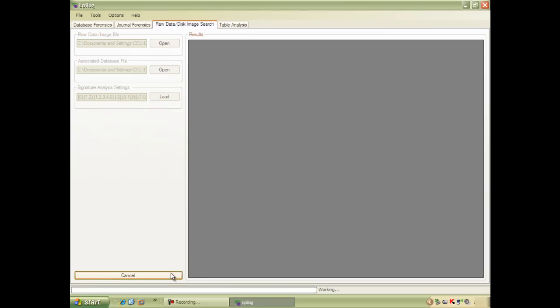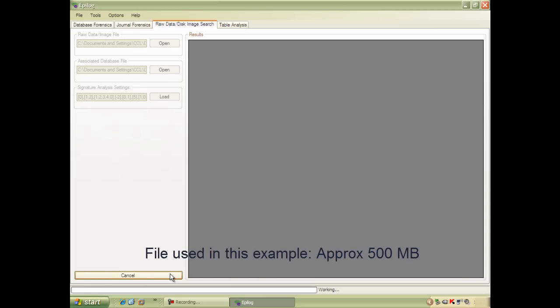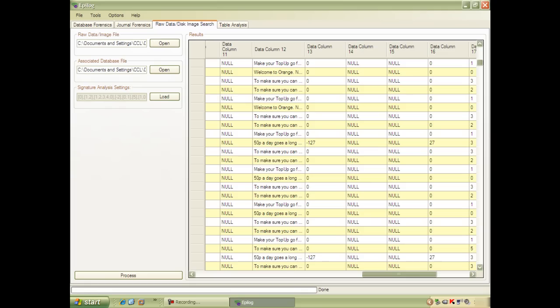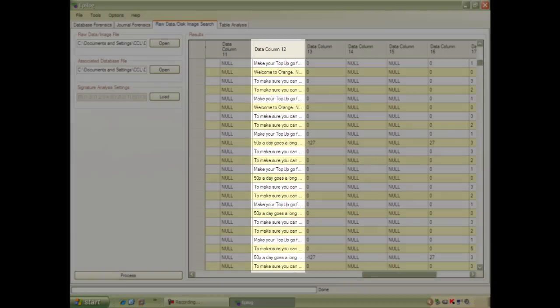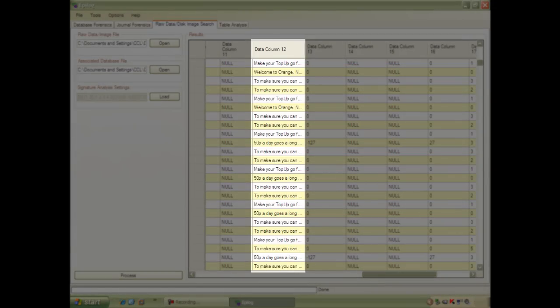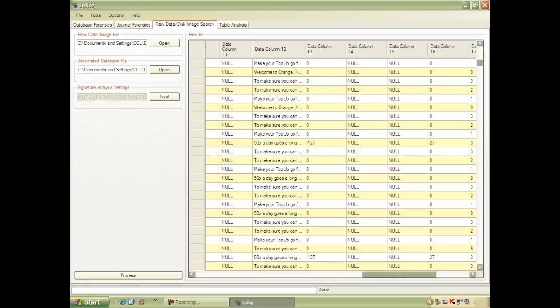All that's left to do is click Process, and Epilogue will perform the search. On this image, this will take about a minute and a half, so let's skip straight to the results. Here you can see that Epilogue has recovered a number of SMS messages from this raw JTAG image, all with the correct record structure — far removed from carving the data by hand in the hex editor.